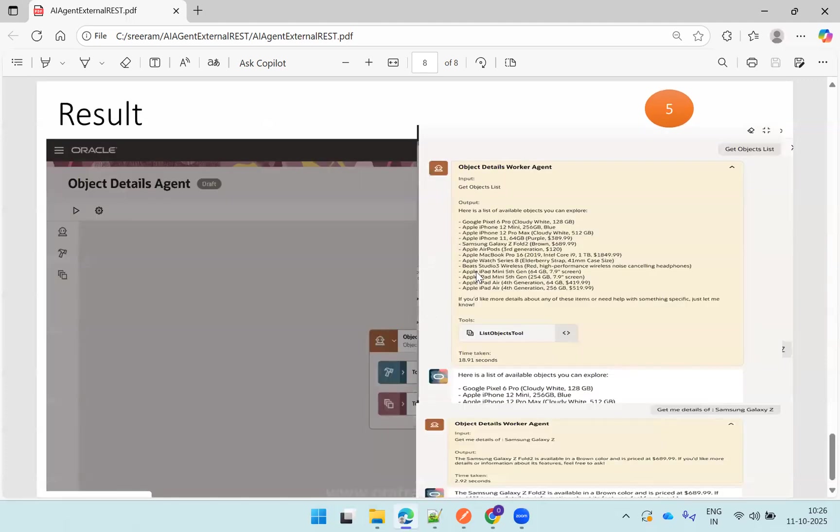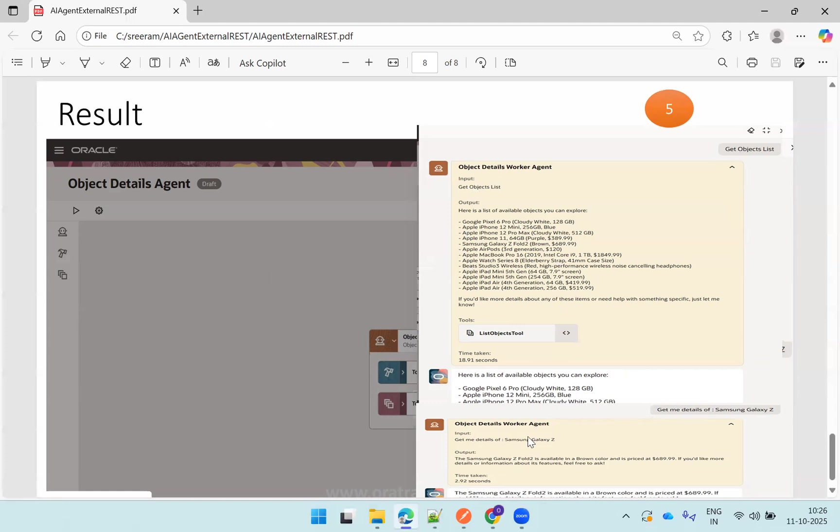And the final one is you can just execute the agent and just type get object list. You should be able to get all the objects, and then you can also try to mention a specific object like get me details of Samsung Galaxy. It provides the data of only that particular object which we mentioned. Let's try it out.